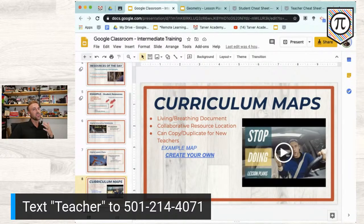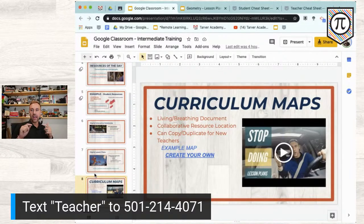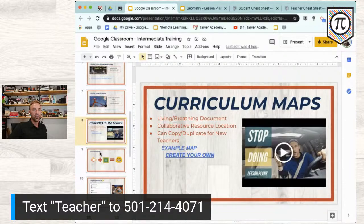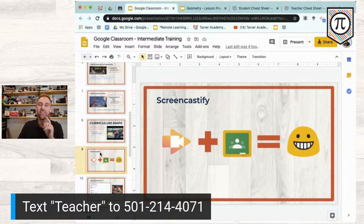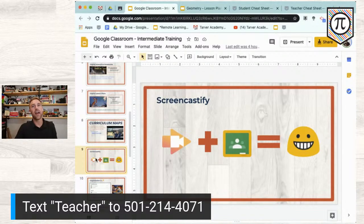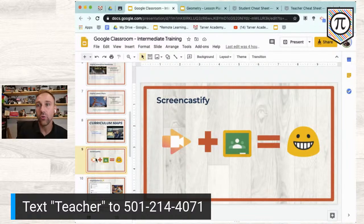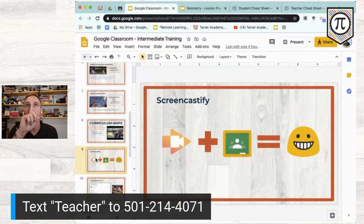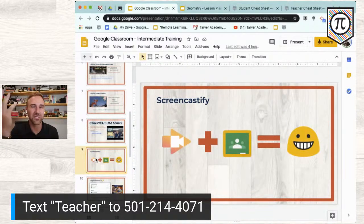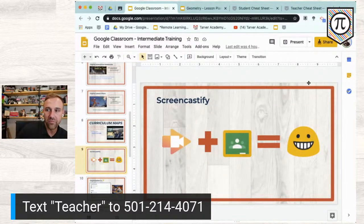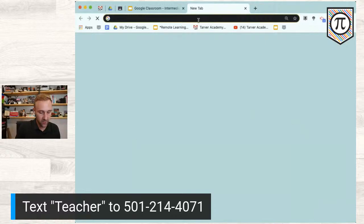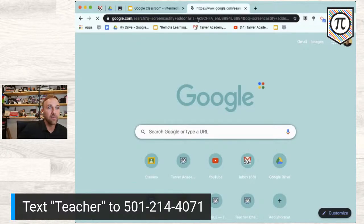I also have a curriculum map resource you can use as a hub for anything you're doing. Now, has anyone used Screencastify? It's a phenomenal Chrome extension where you can record your screen and your face simultaneously to make short videos. I think you're limited to five minutes unless you buy the subscription, which is about $30-40 a year, or your school may have subscribed.